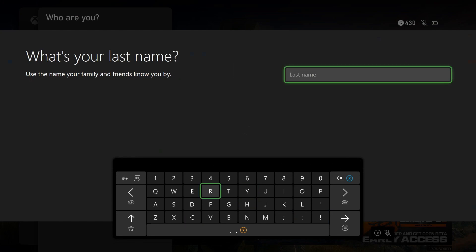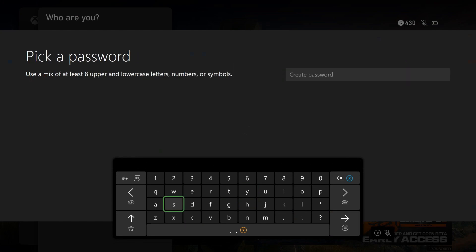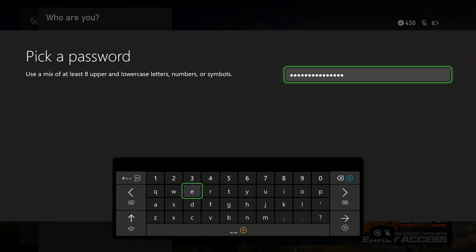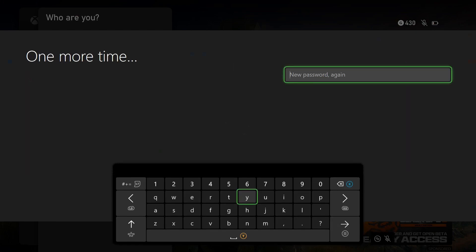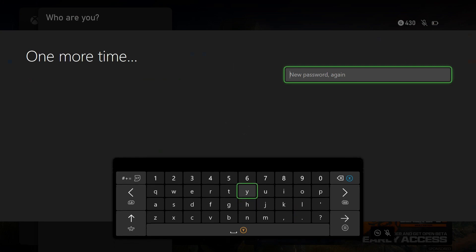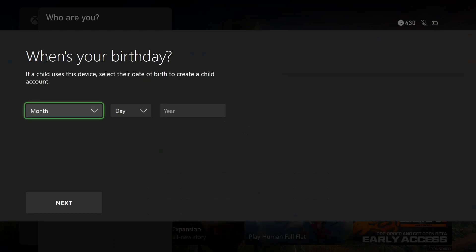Next, it will ask you to create a password. After you've done that, press start again, then enter it one more time. Once you do this, it will ask for your birth date, so put that in.